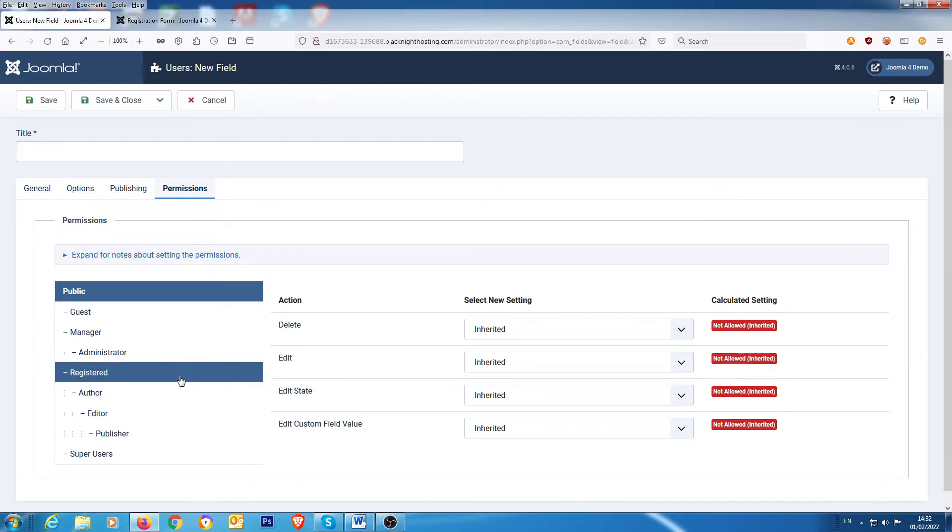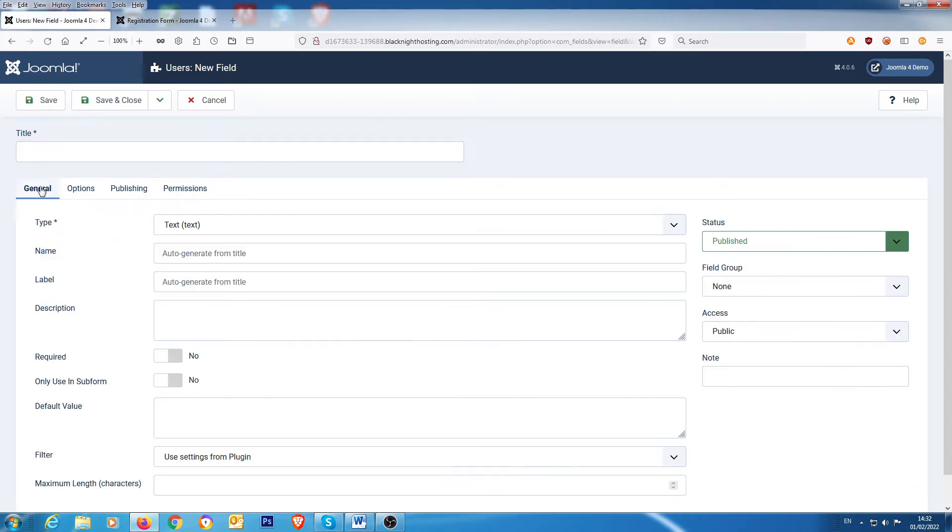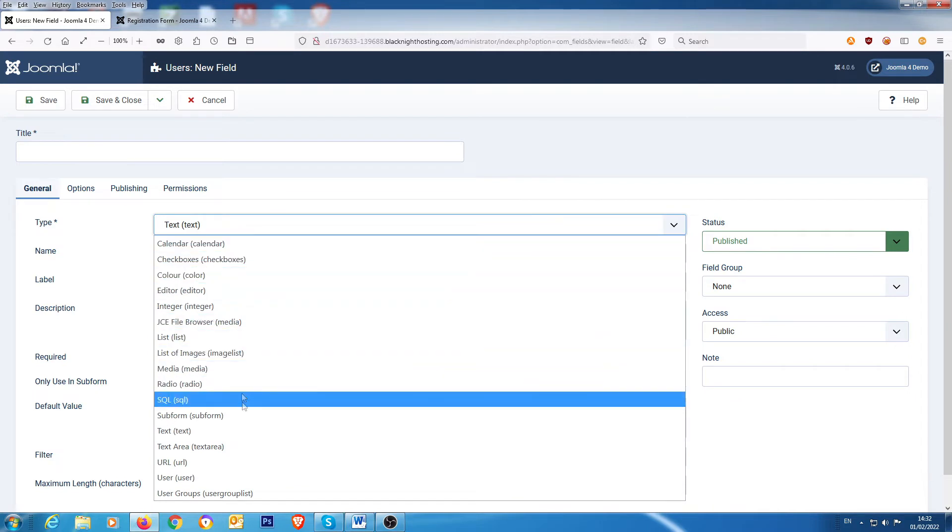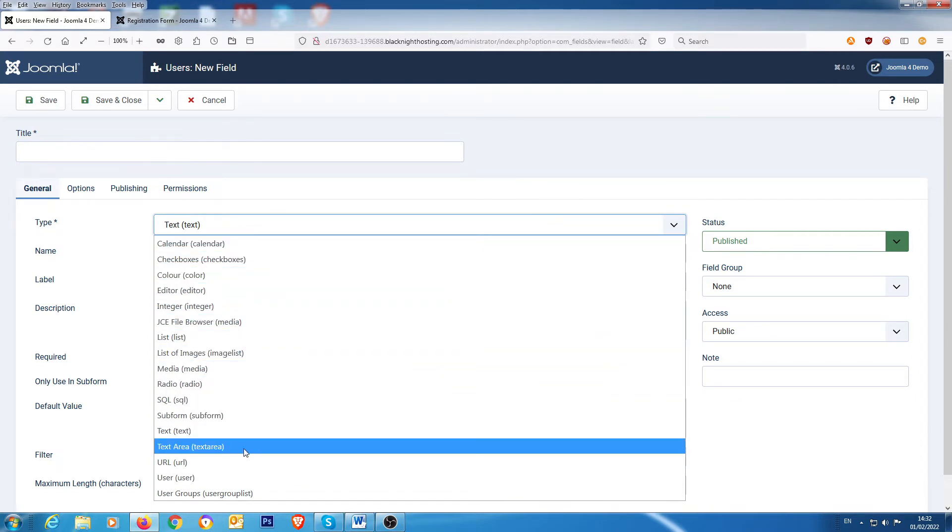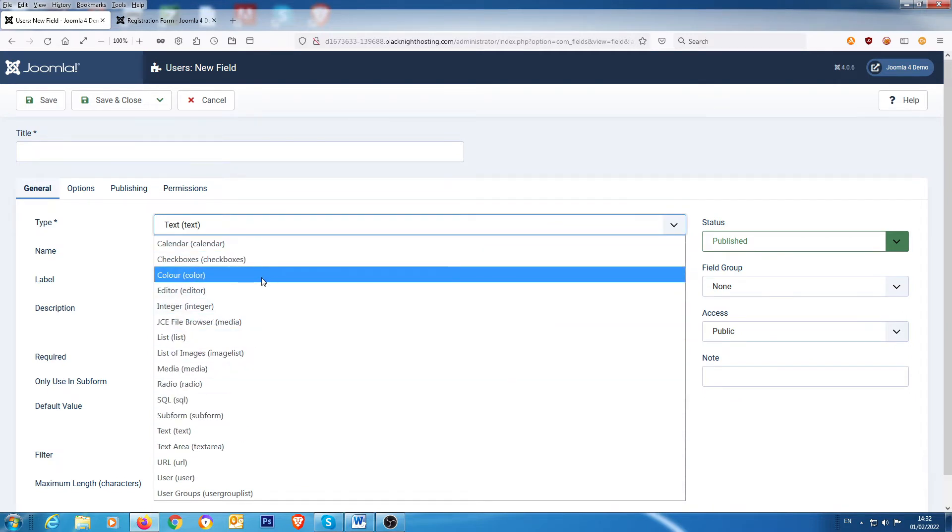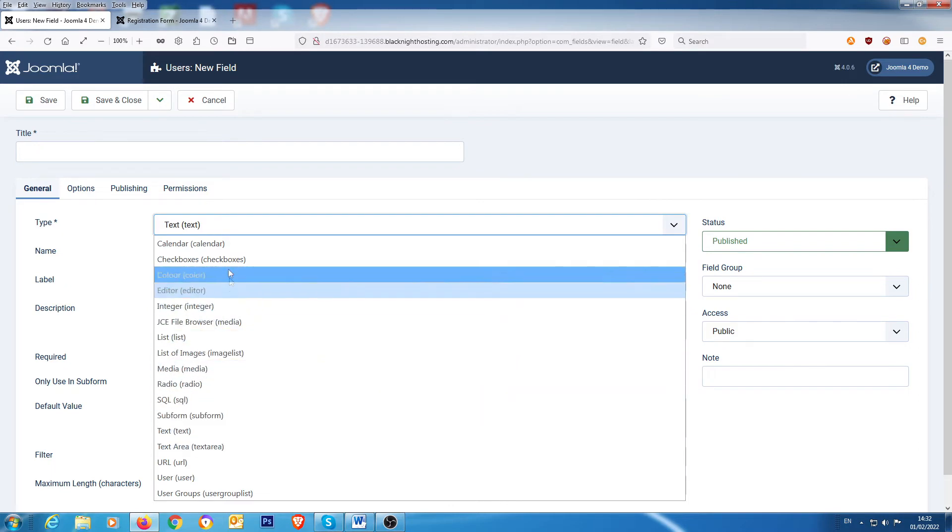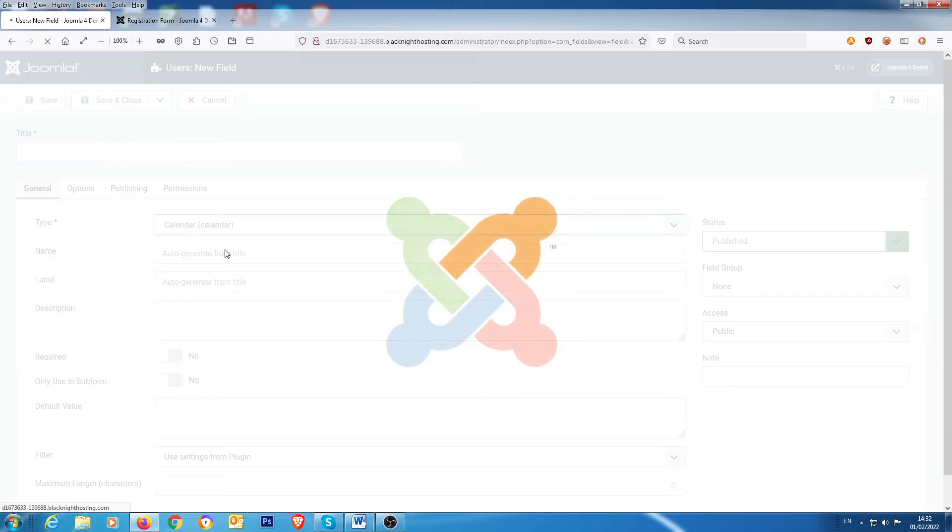Okay, so what we have here is general options. We've got loads of options there that you can select from in the fields. The one we're interested in with the birthday is calendar.